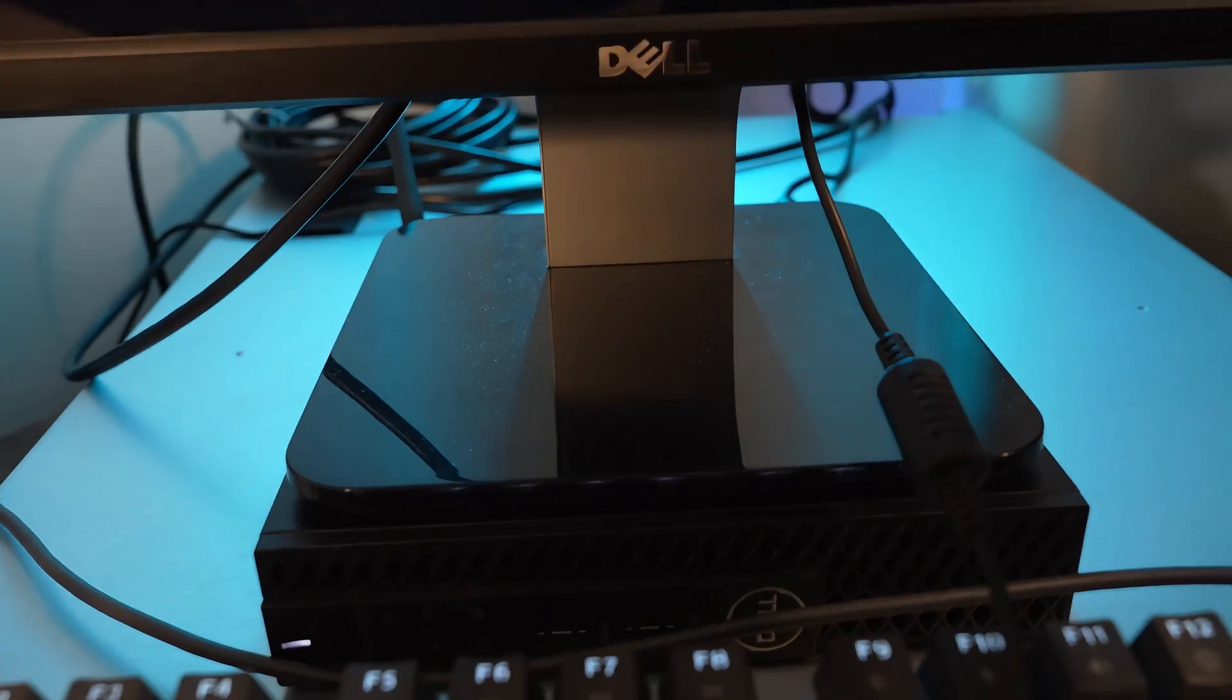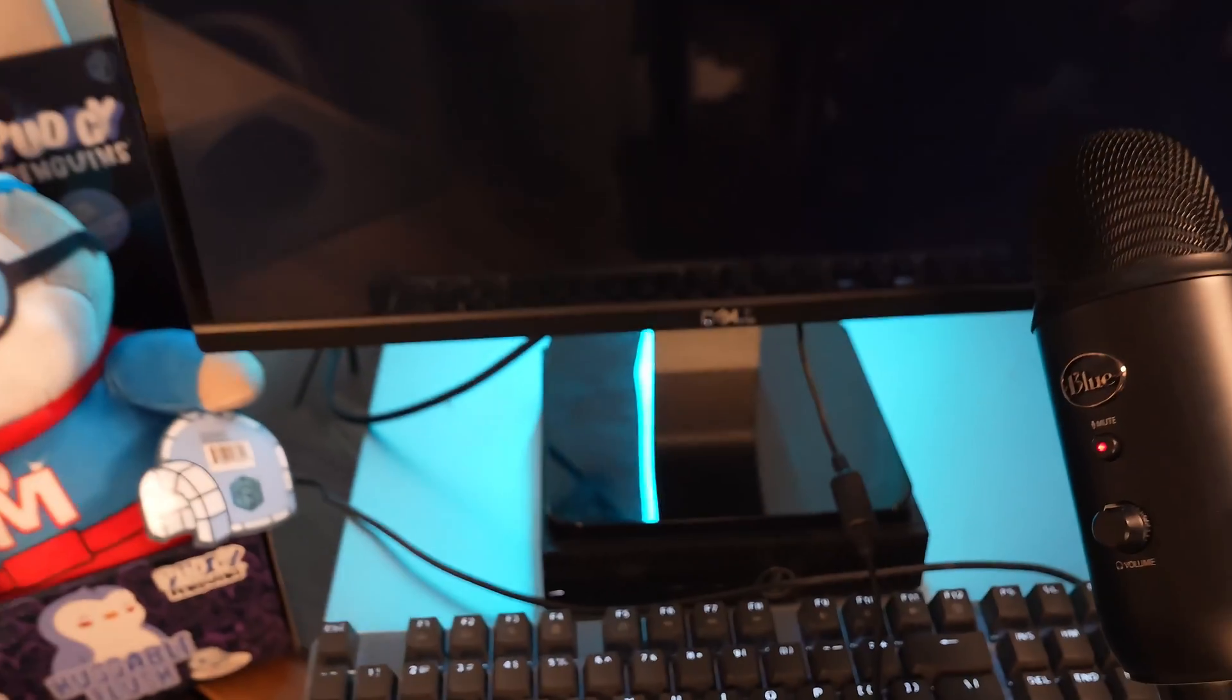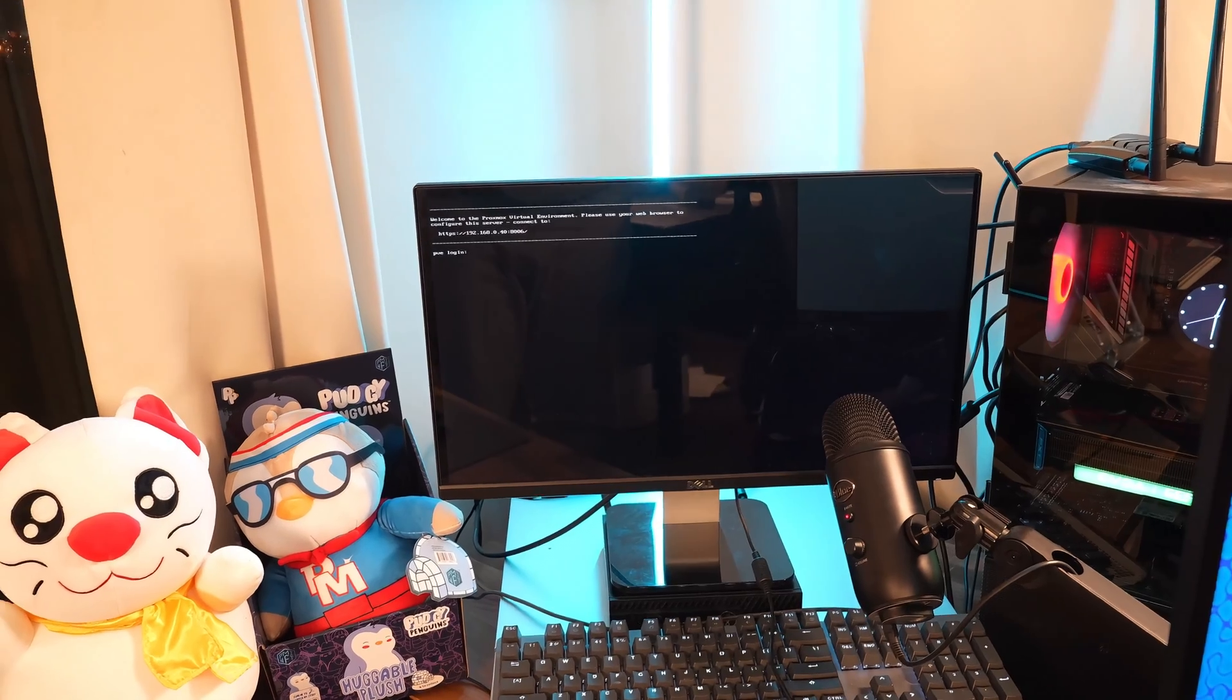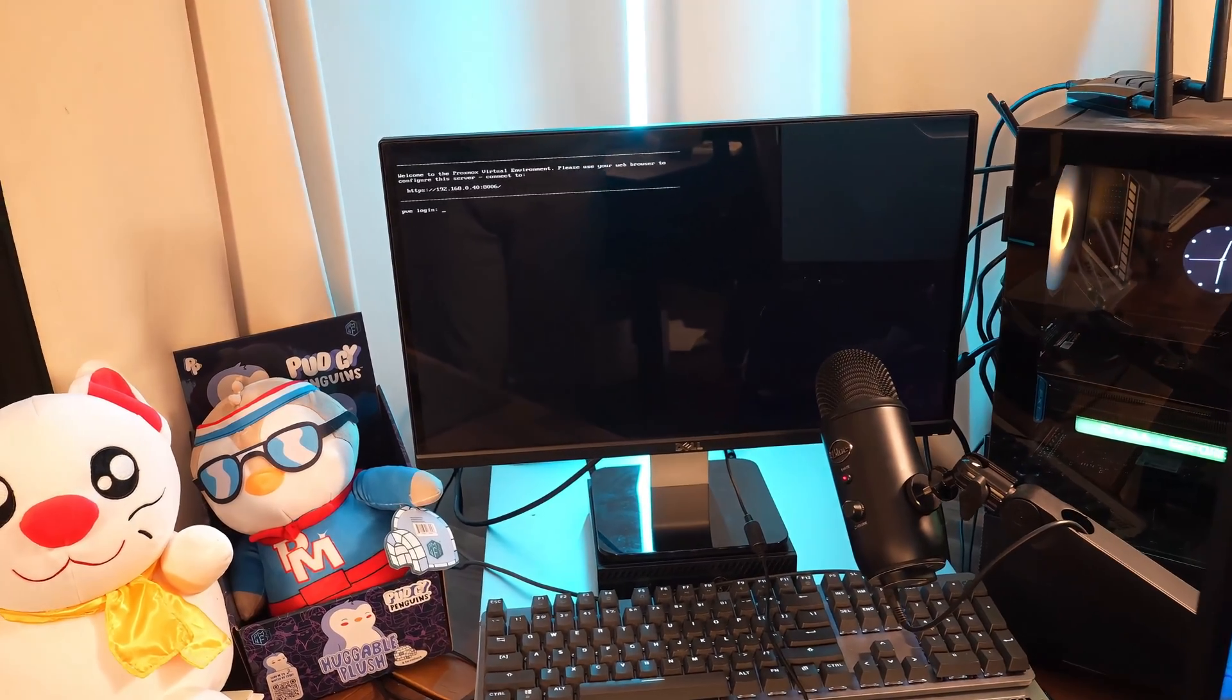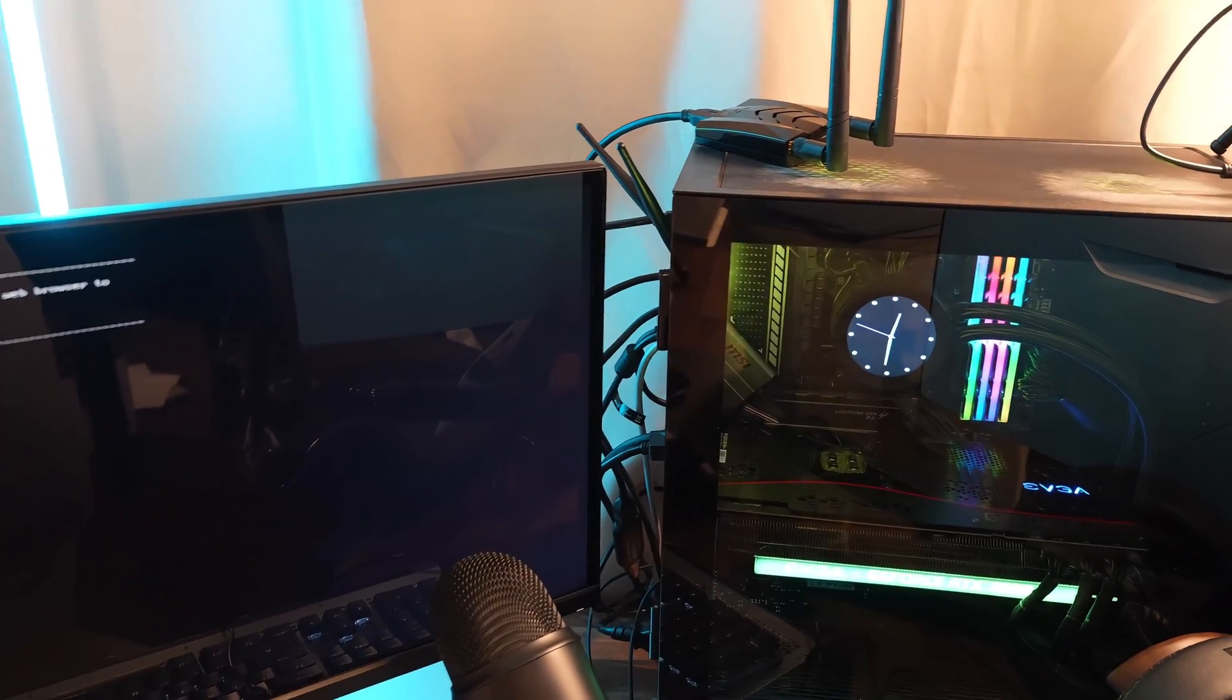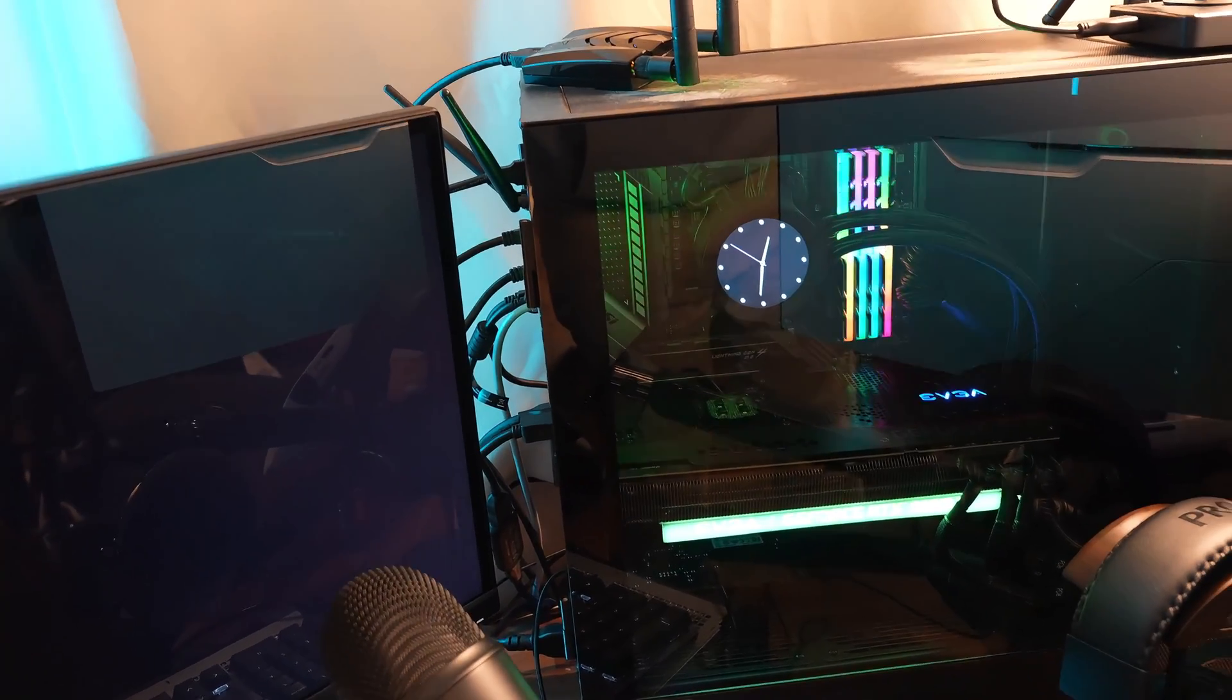Now, this little Optiplex 3060 that's sitting on top of it. Cool little machine here running Ubuntu and serving as another Pi-hole. So I do have two Pi-holes on my network. I think that really helps divvy out the load for the Pi-holes and add just some more redundancy.